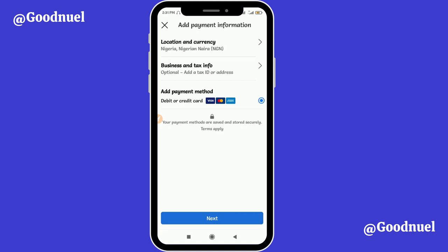That is how you create Instagram adverts on the Instagram mobile app. The second option is to create them from the Business Manager — I've already made videos on that, so check my YouTube channel. Thank you for watching. My name is Good Noel. If you found this video useful, please like it and subscribe to this YouTube channel — we have a lot more content coming soon. See you next time!